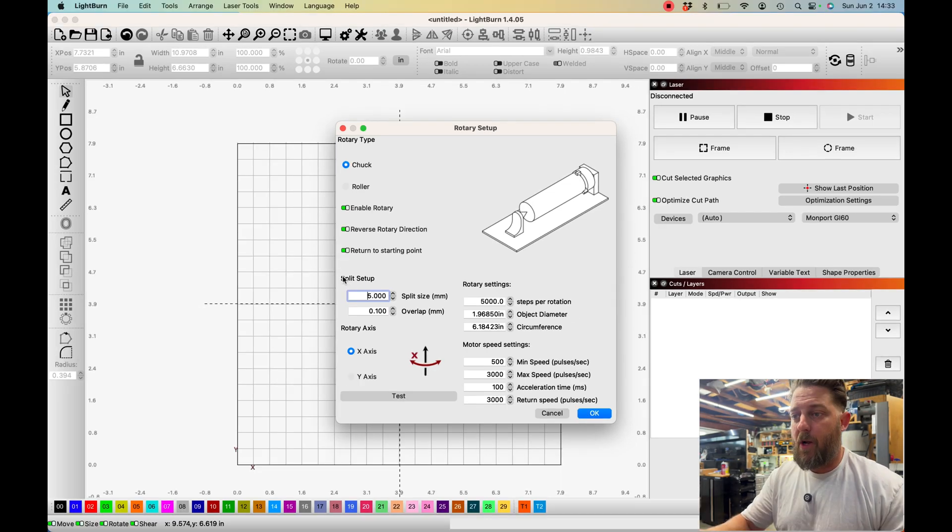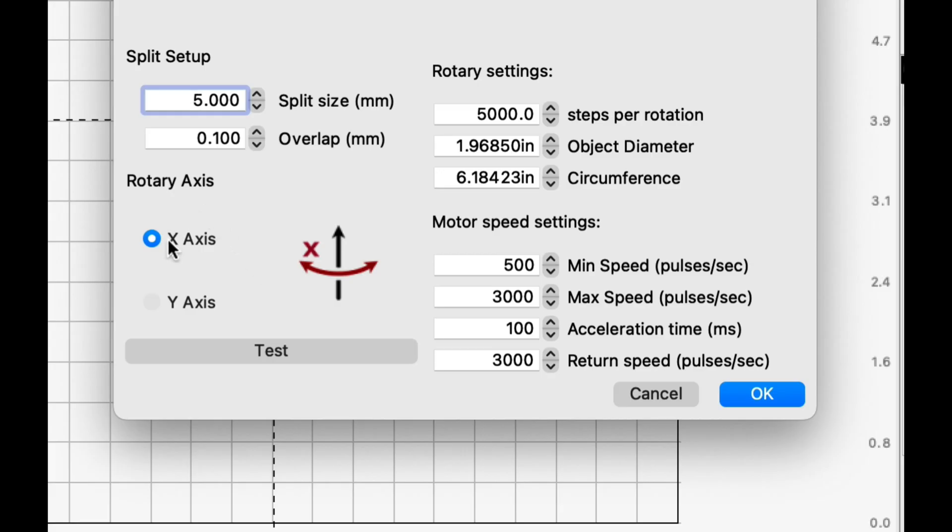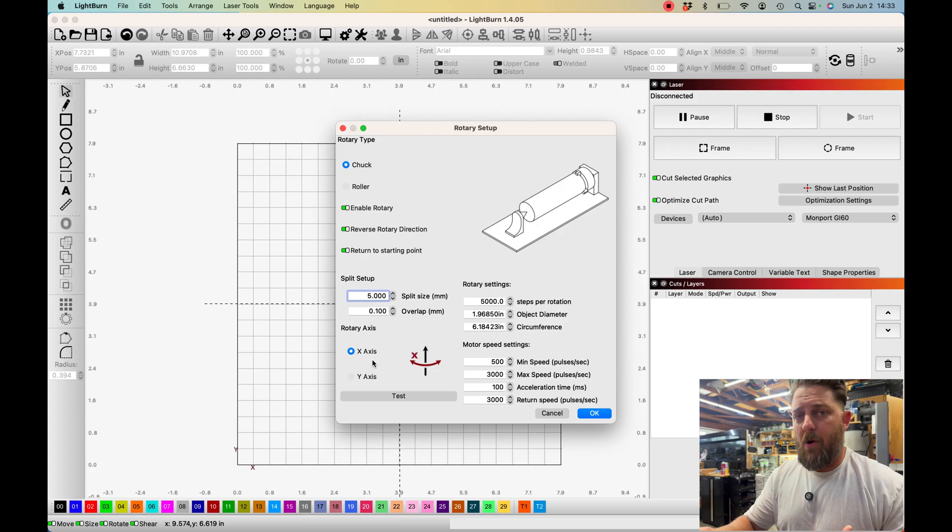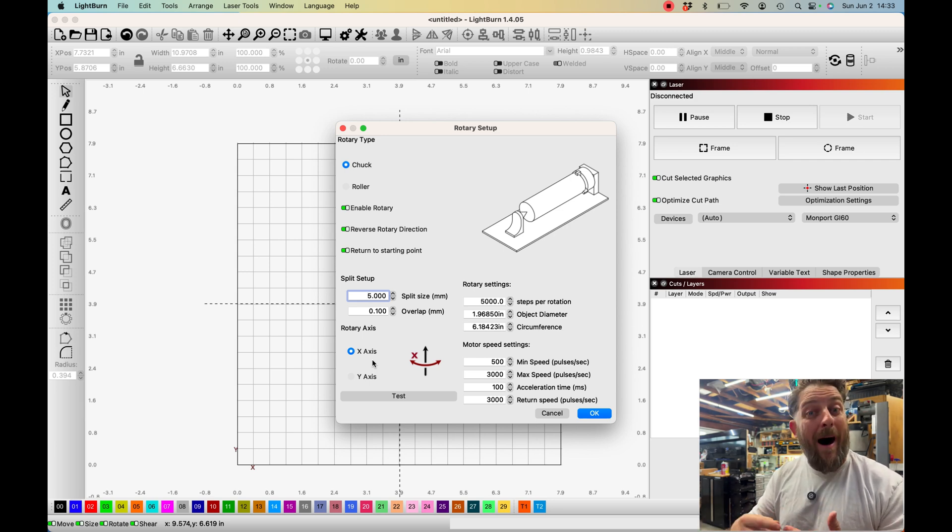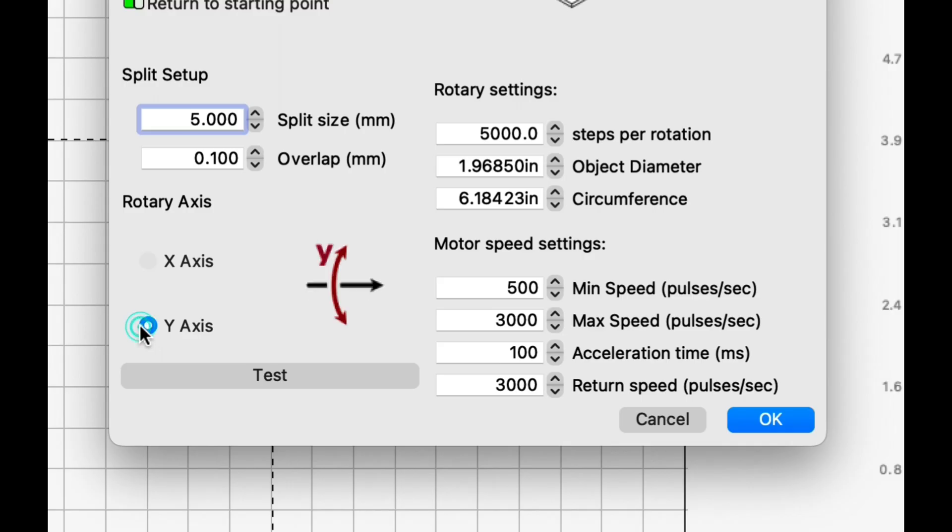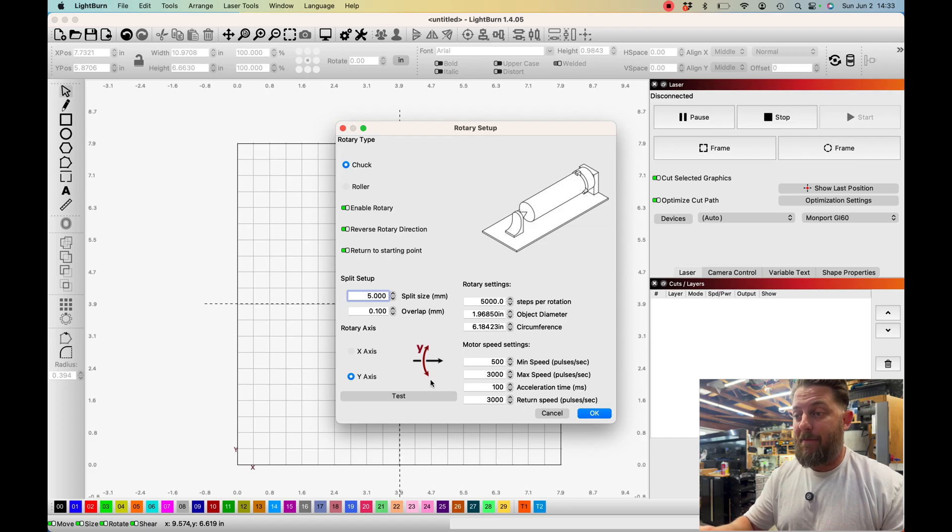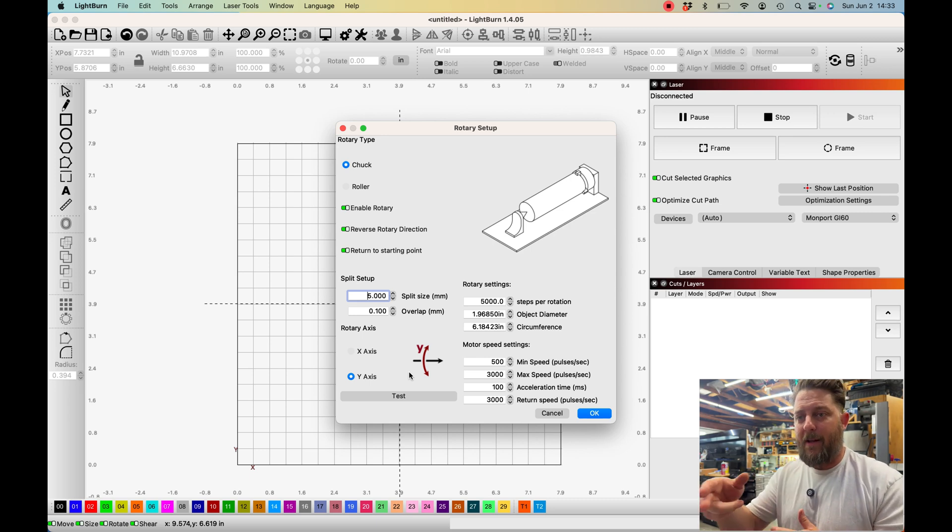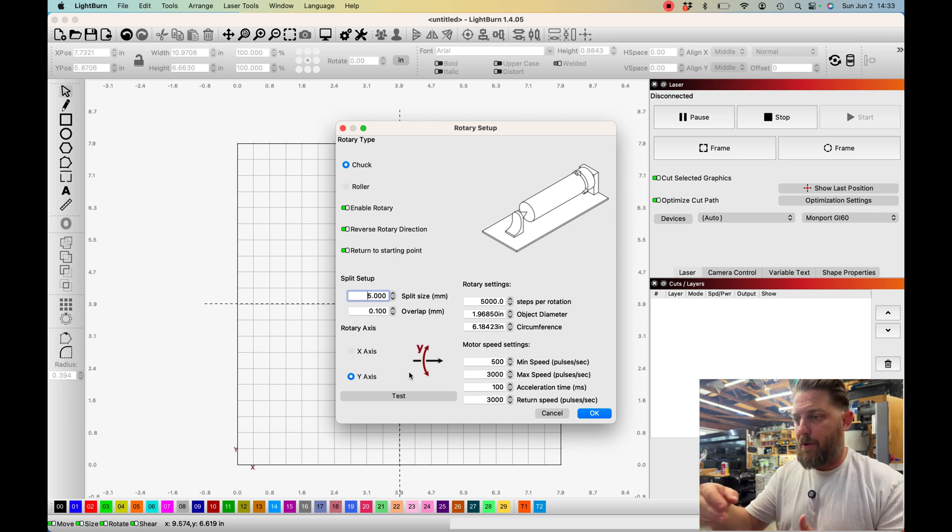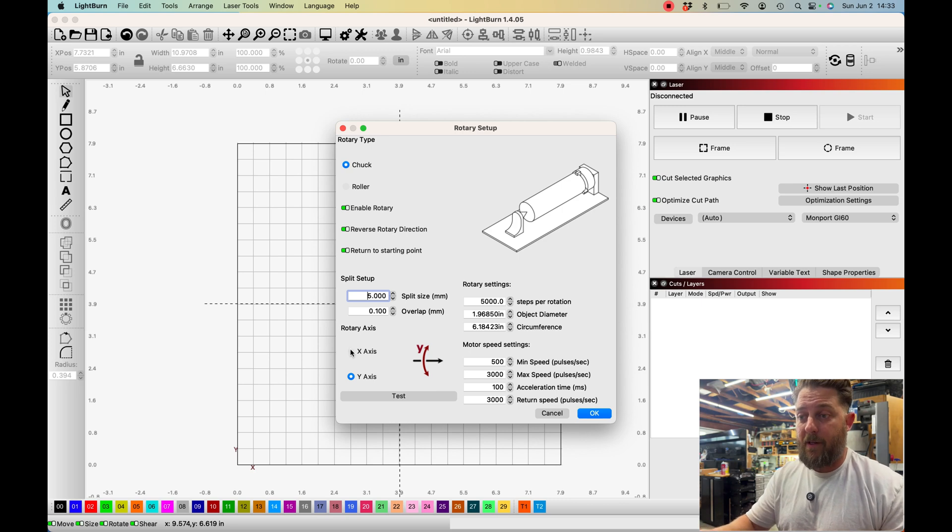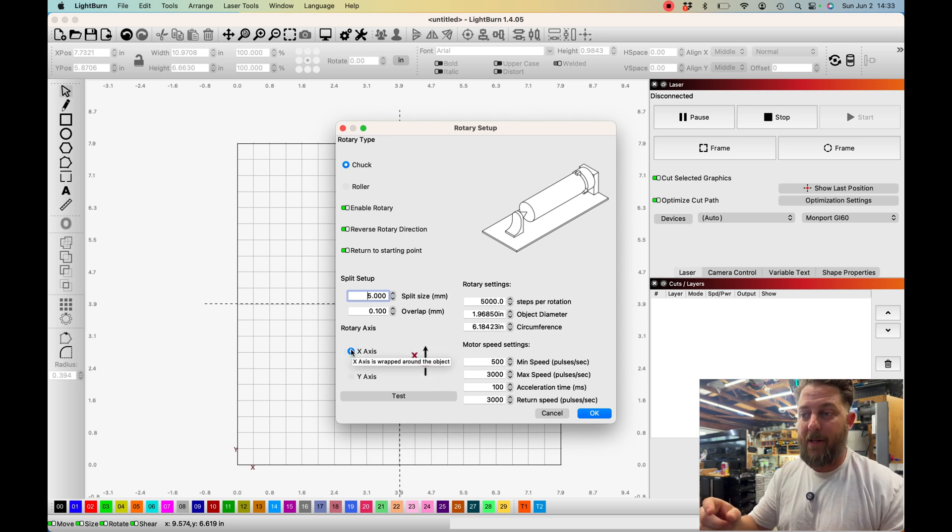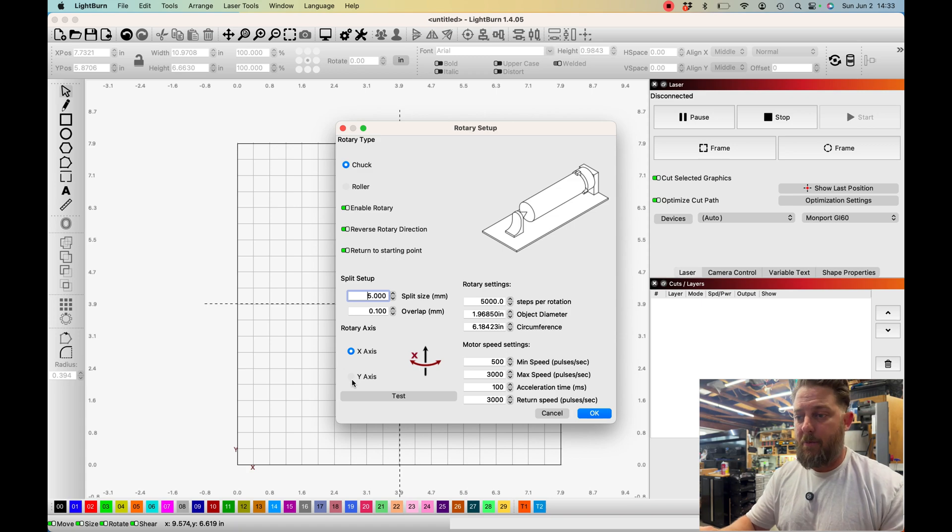We're going to come back to split setup and overlap. What I want to first do is make sure that our rotary axis is set correctly. Our rotary is set up along the x-axis but it is turning up and down along the y-axis, so we need to make sure that the y-axis button is clicked and you can see the graphic here explains how that works. If you have the rotary set on the north or south position on your laser bed then you would want to have this clicked to the x position because it would be rotating along the x-axis. But in our case we're going to make sure it's on the y.